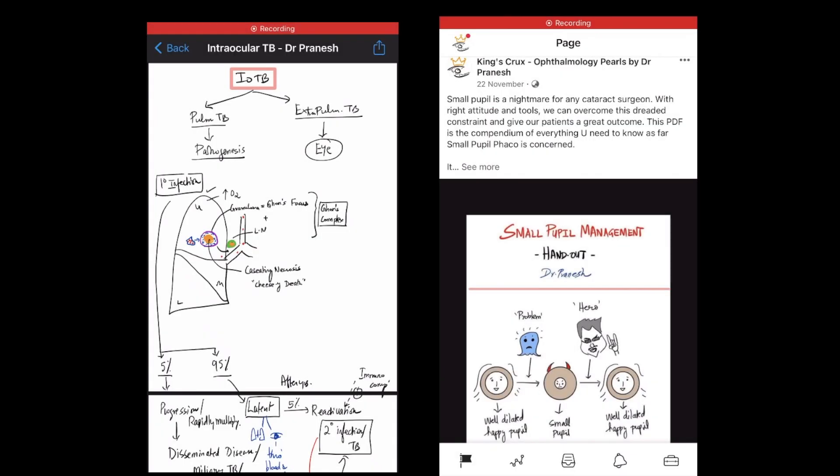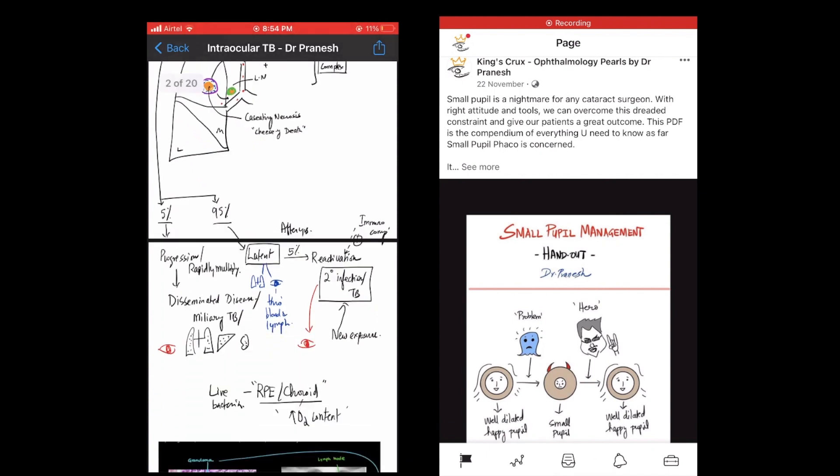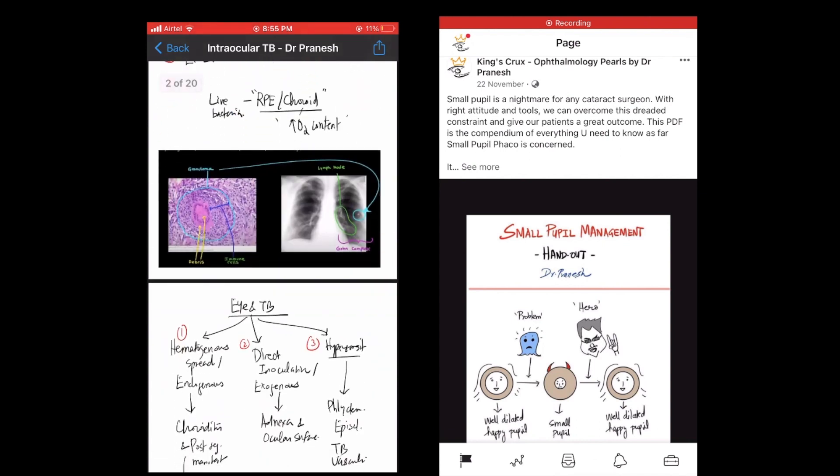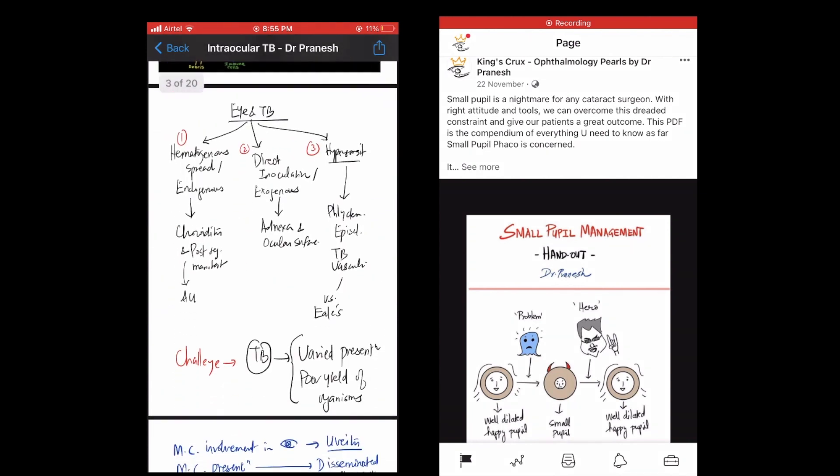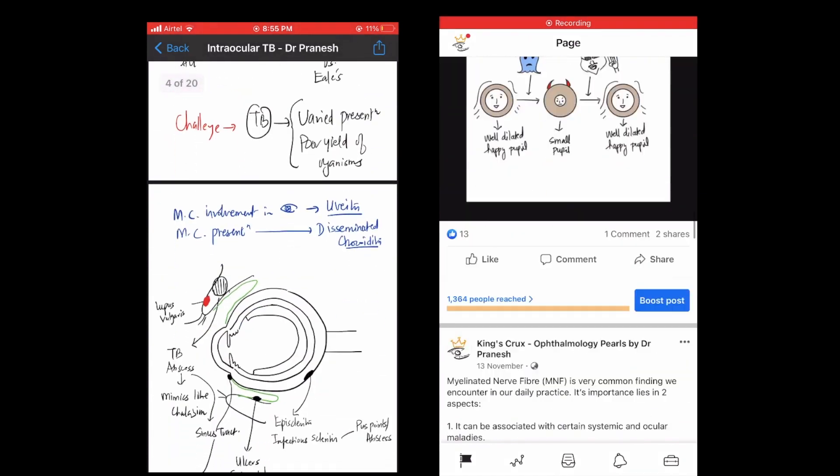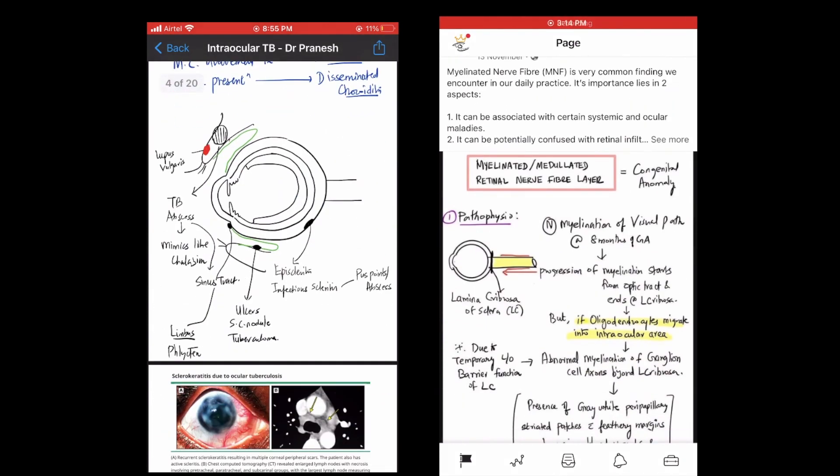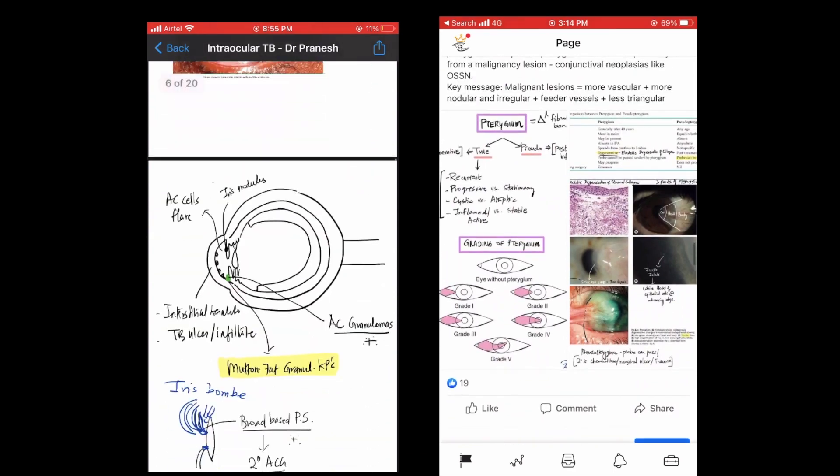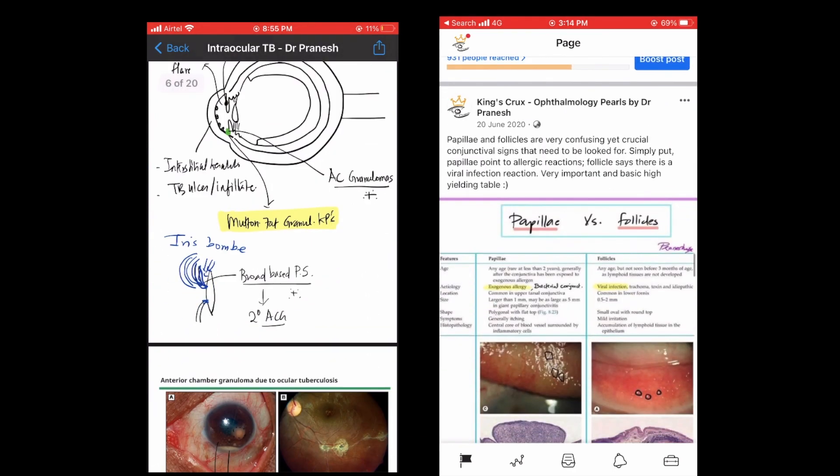Then I realized that I need to give a holistic learning experience. So whenever I took a class, I gave them a handmade summary of the topic, which can be easily reproduced in exams. And more such high yielding topics are added every single day on a Facebook page for easy access.